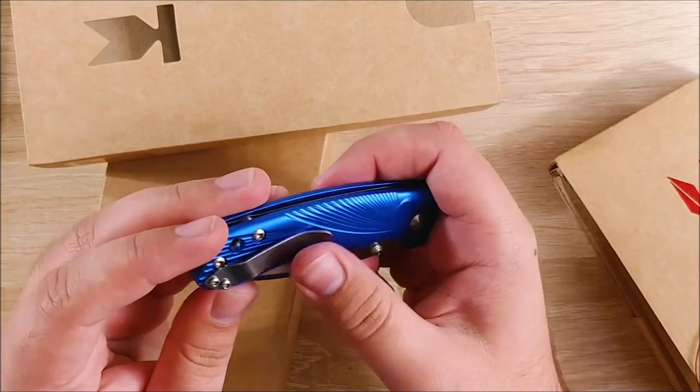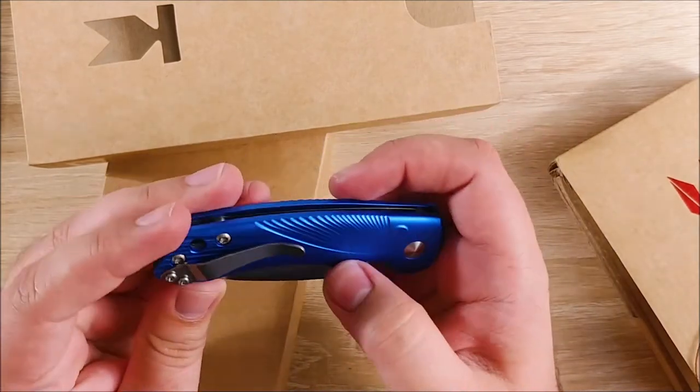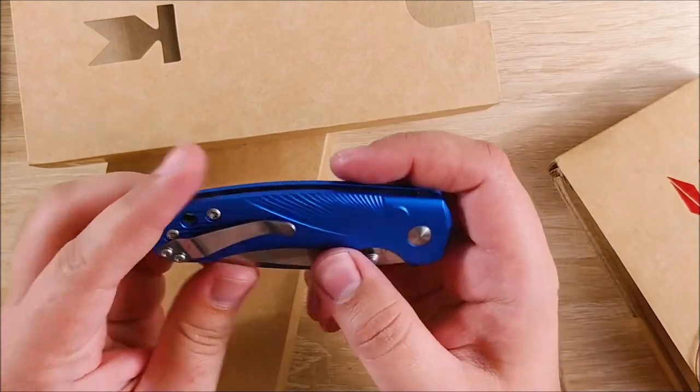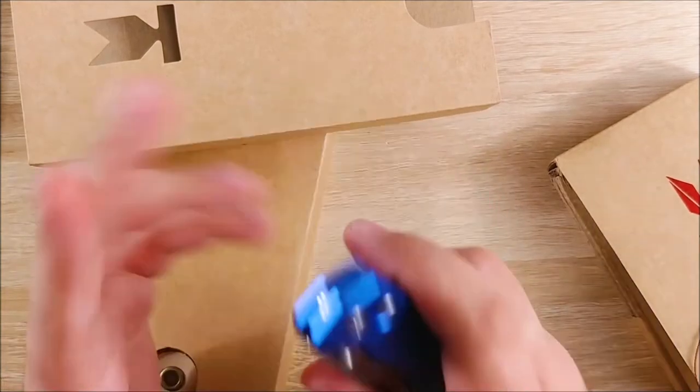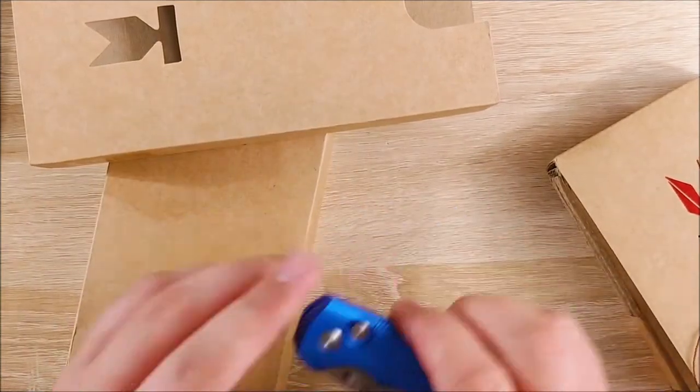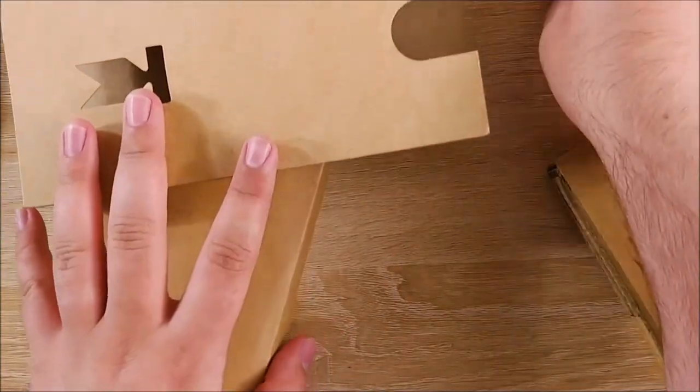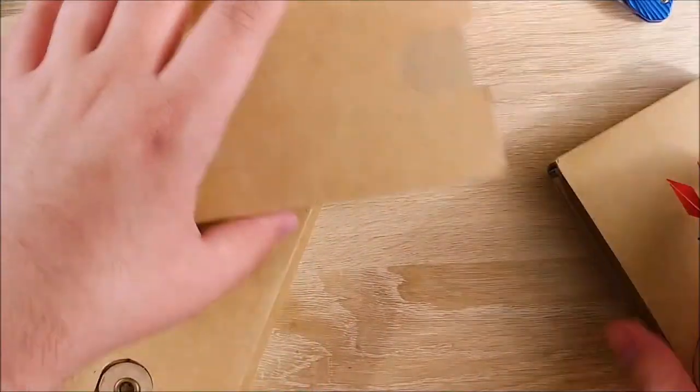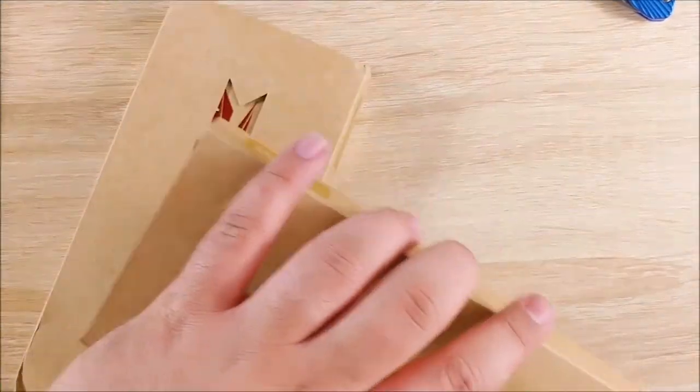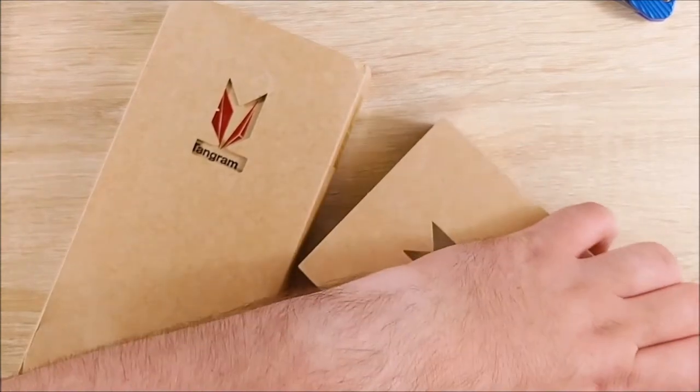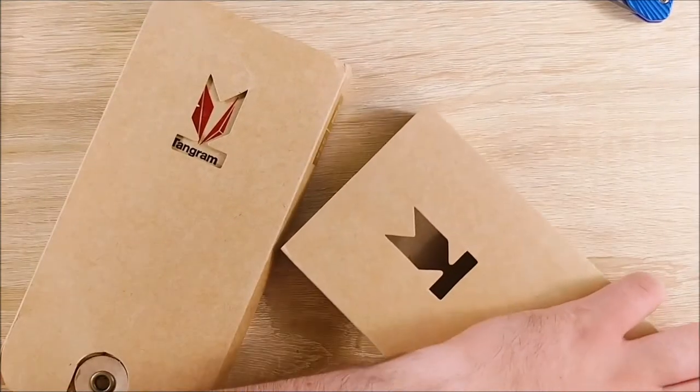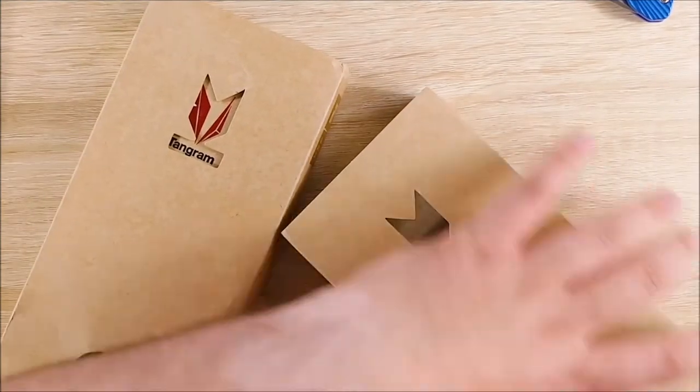Clip's kind of unremarkable looking, but it seems like it'll function well. I really, really like this color. Let's go ahead and set that one to the side and put that one's packaging to the side as well. And we'll open up the next one, which should be black.